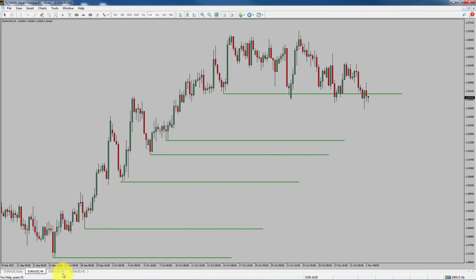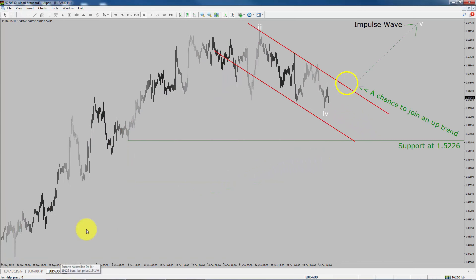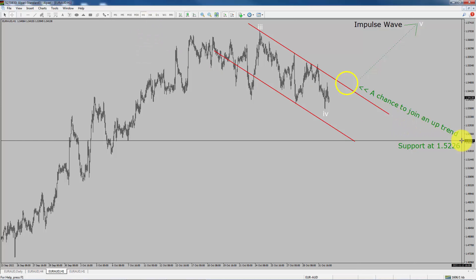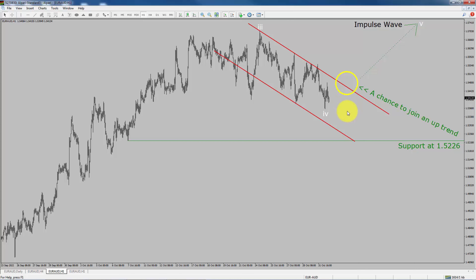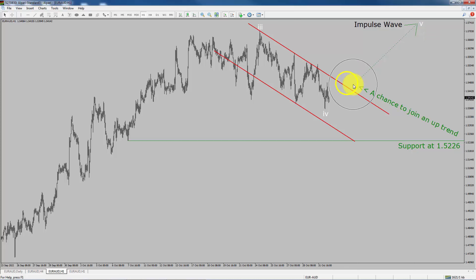Let us take a look at the 1-hour chart. The trend is up in the 1-hour chart. Intraday support is present at the 1.5226 price level. Right now, price is falling down inside the deceleration channel. I expect a bullish impulse wave five to move up, which offers the chance to join an uptrend in the Euro versus AUD pair.